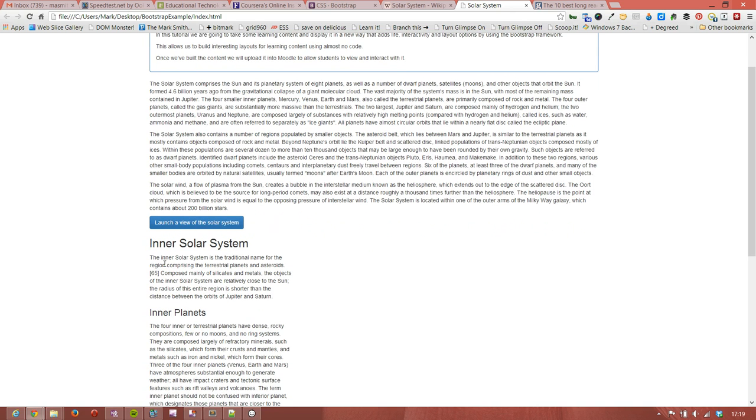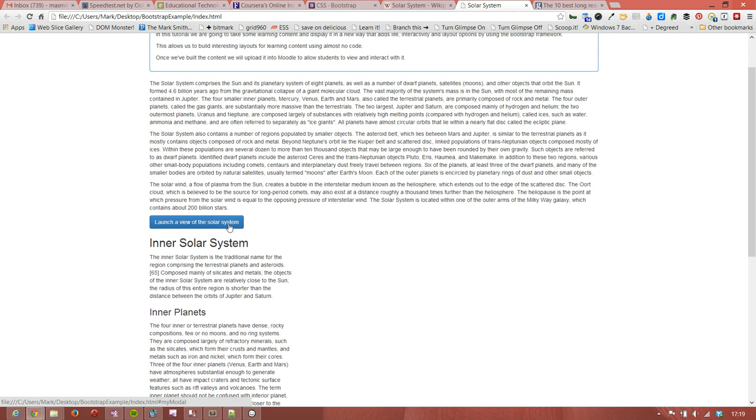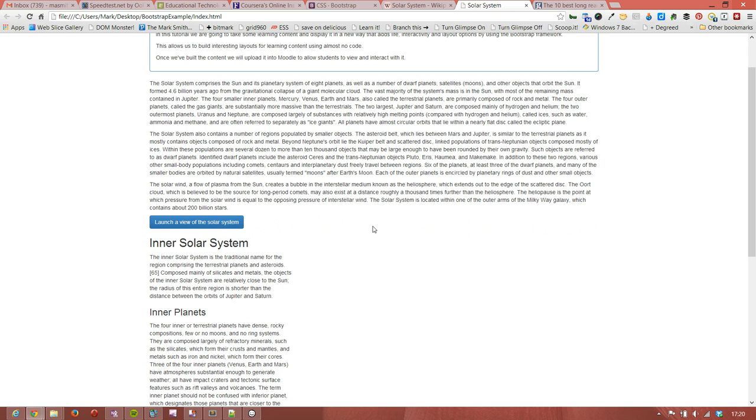There we've got our button: Launch review of the solar system. Now we can click it but nothing's going to happen because we haven't actually added in the object to the page which is going to be opened.